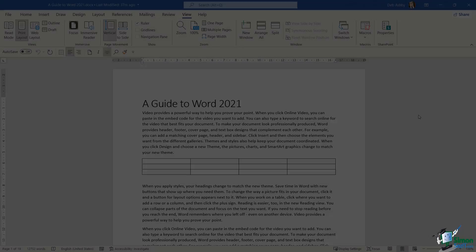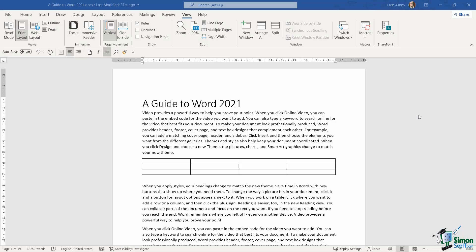In the previous lesson we got to see a couple of the newer features in Word: Focus and Immersive Reader. But there is one other newer feature that's really useful to know about, and that is called dark mode.